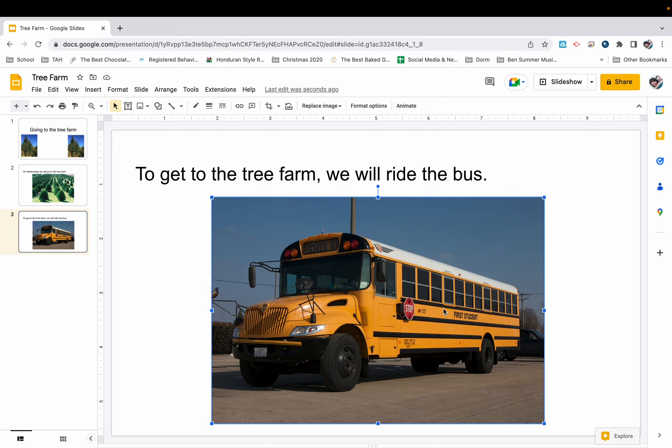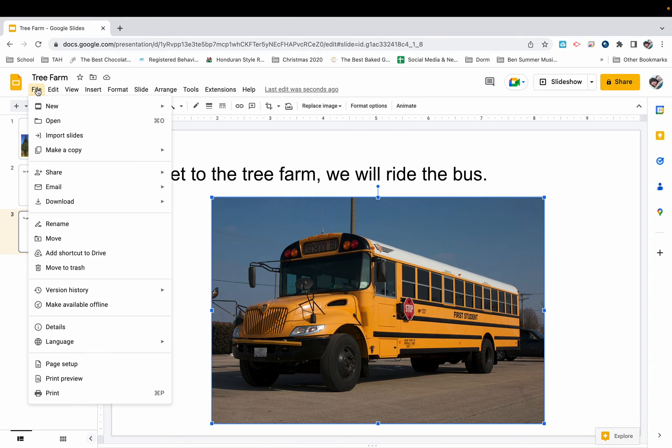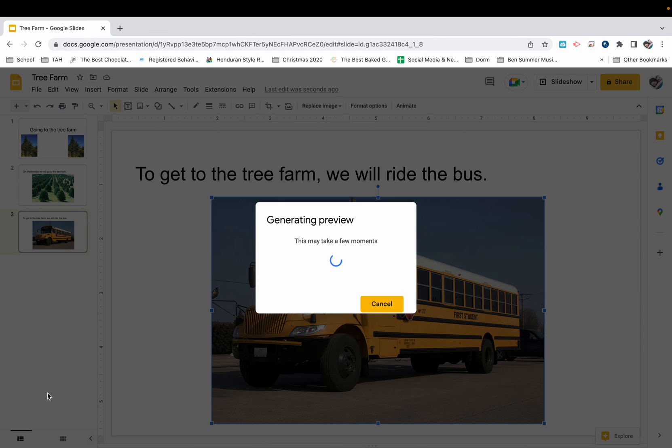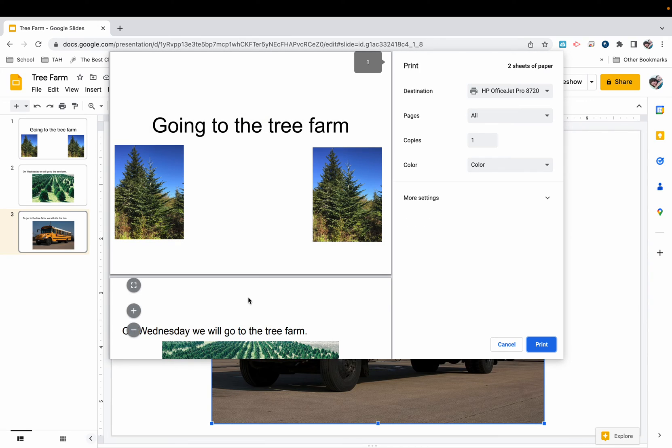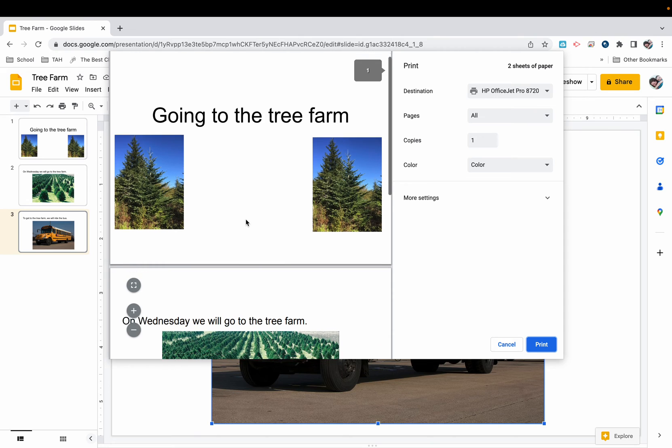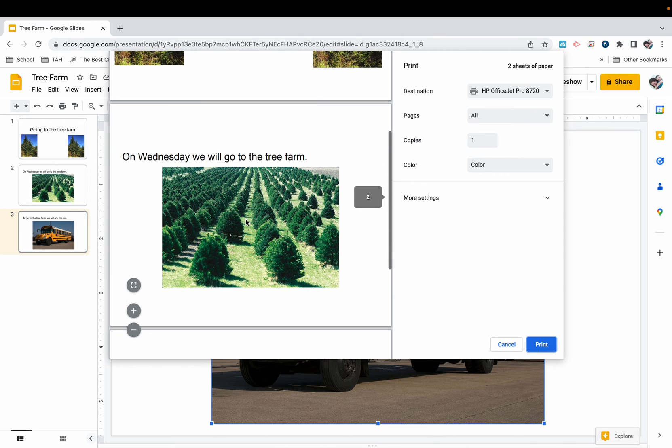From here I'm going to finish my story, but I want to show you what happens when I go to print. I'm just going to go to file and then down to print. It's going to take a second, but when I print, each slide becomes a page. When I print this, I just staple it on the side. I automatically have a book.